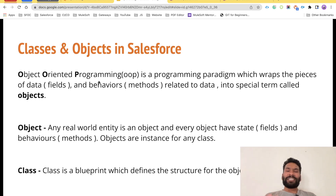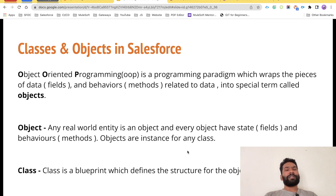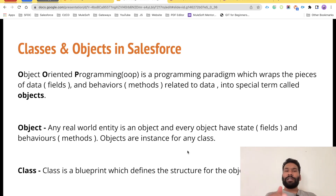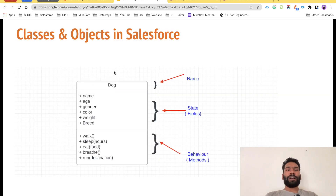In very simple or layman terms, an object is a real-world entity. Every object will have a state, referred to as fields, and behavior, referred to as methods. Objects are instances of classes — we create classes, and when we create instances, those instances are referred to as objects. A class is nothing but a blueprint which defines the structure of an object.